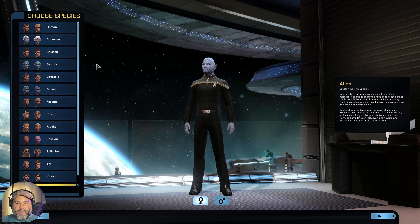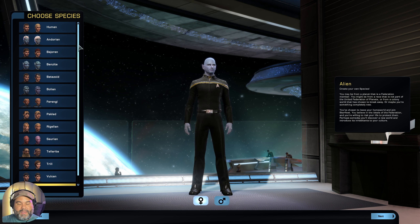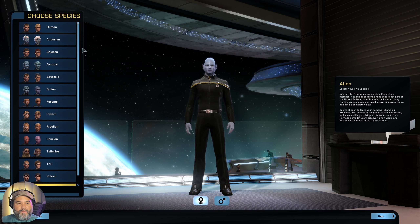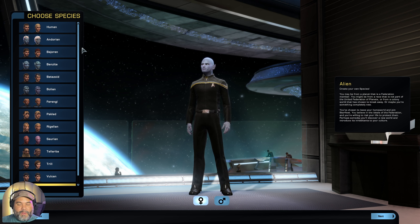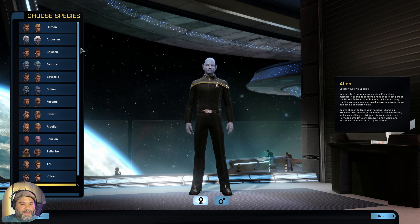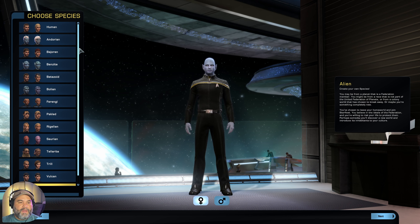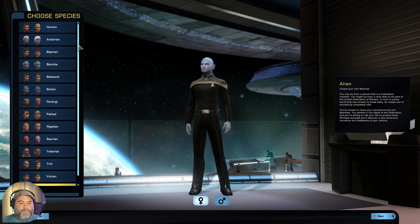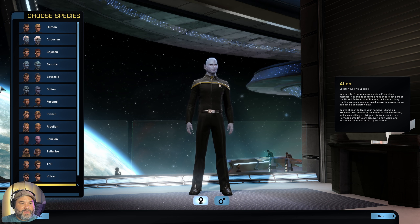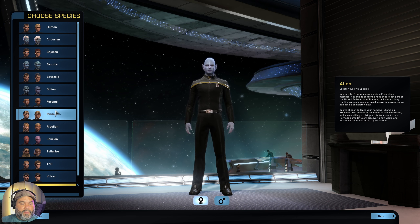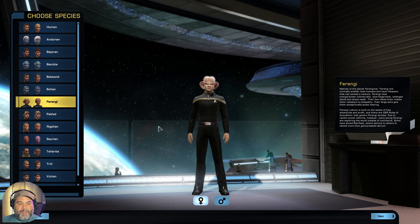Usually when I create a character, it'll be an alien species if available. For example, for the TOS character, you won't be able to choose an alien species — you'll only have human, Vulcan, Tellarite, and Andorian, I think those four species are the only ones available. But since this is post-TNG, you have a lot more options as to the type of species. If you want to play a Ferengi like Nog, you can do that here too — just click Ferengi and you'll be able to do that.